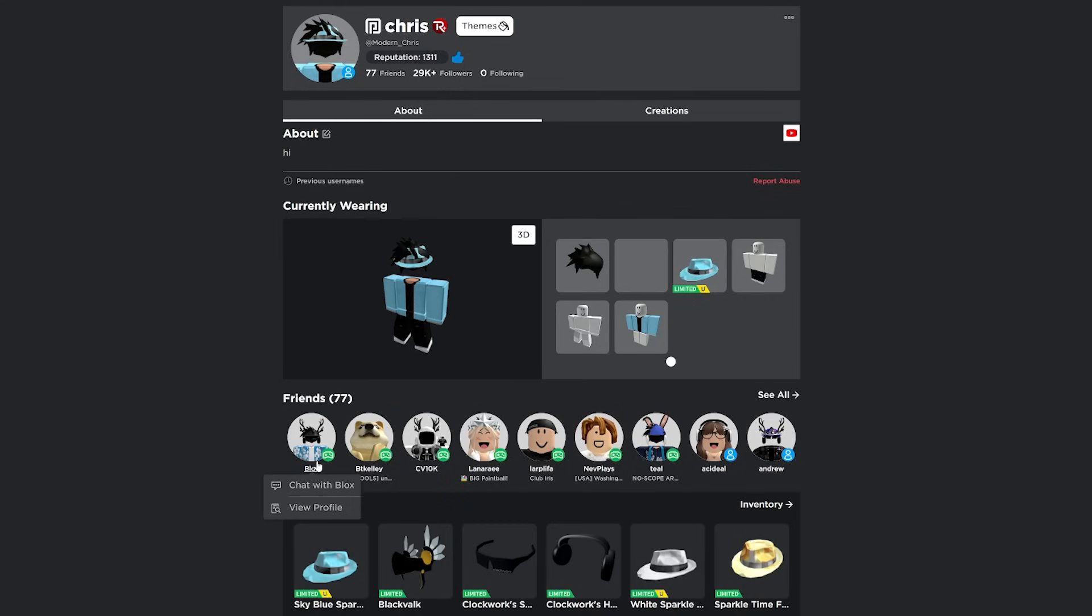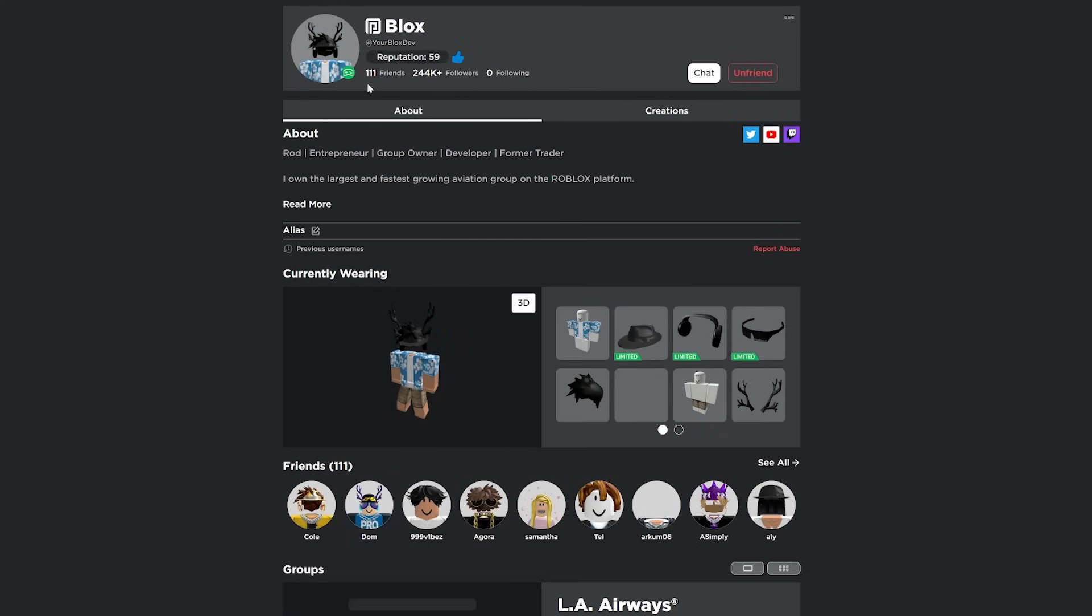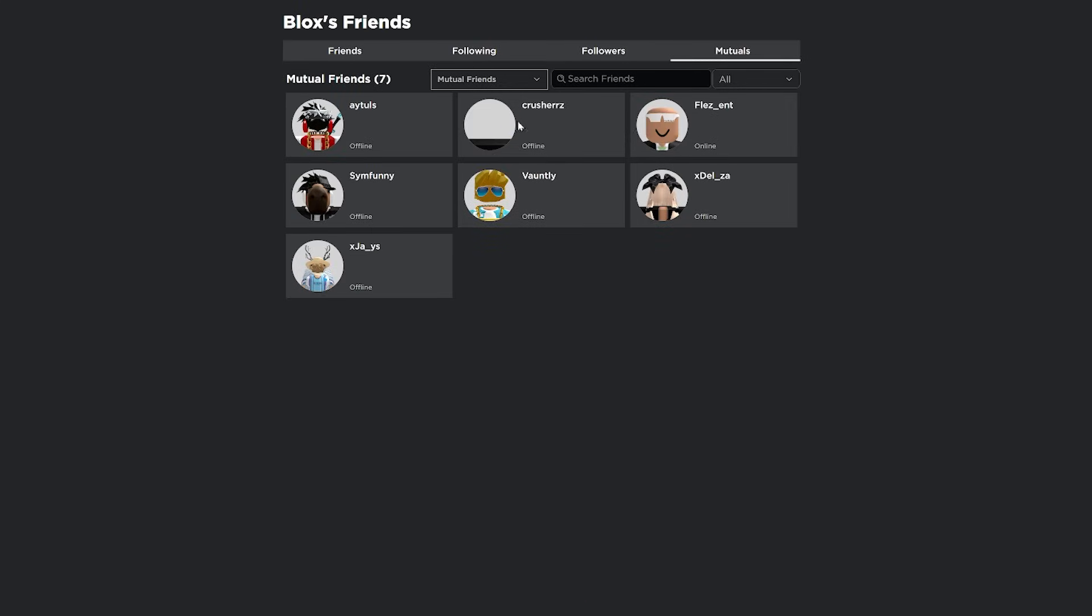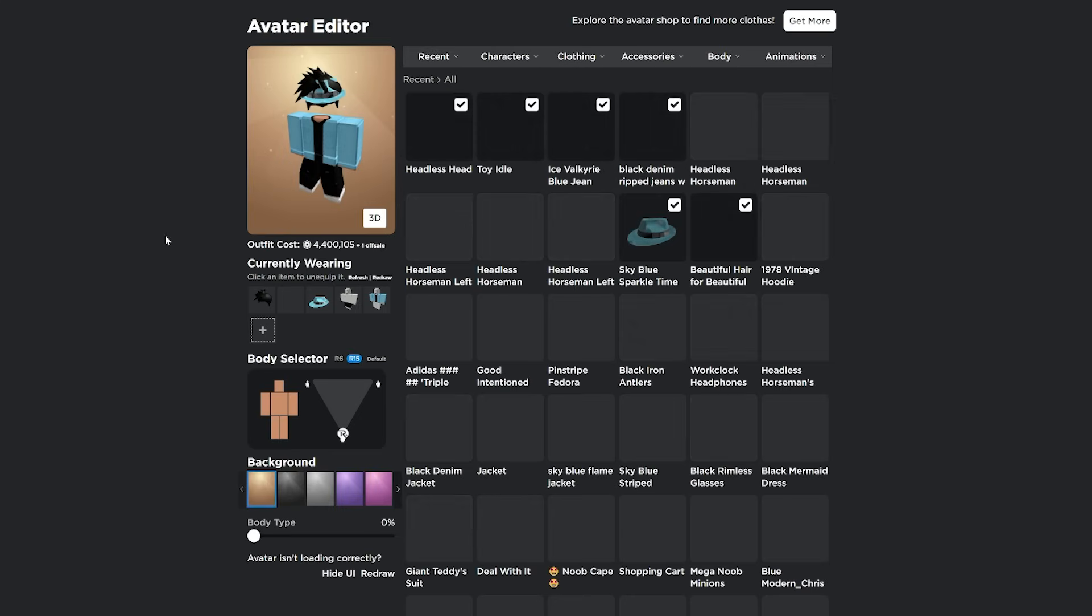Another cool feature is if you go to anybody's profile, it'll show you how many mutuals you have with them. So not only friends, it'll show you friends. It can also show you all this other stuff. So it can show you groups, limited items. I mean, there's a lot of cool stuff here.